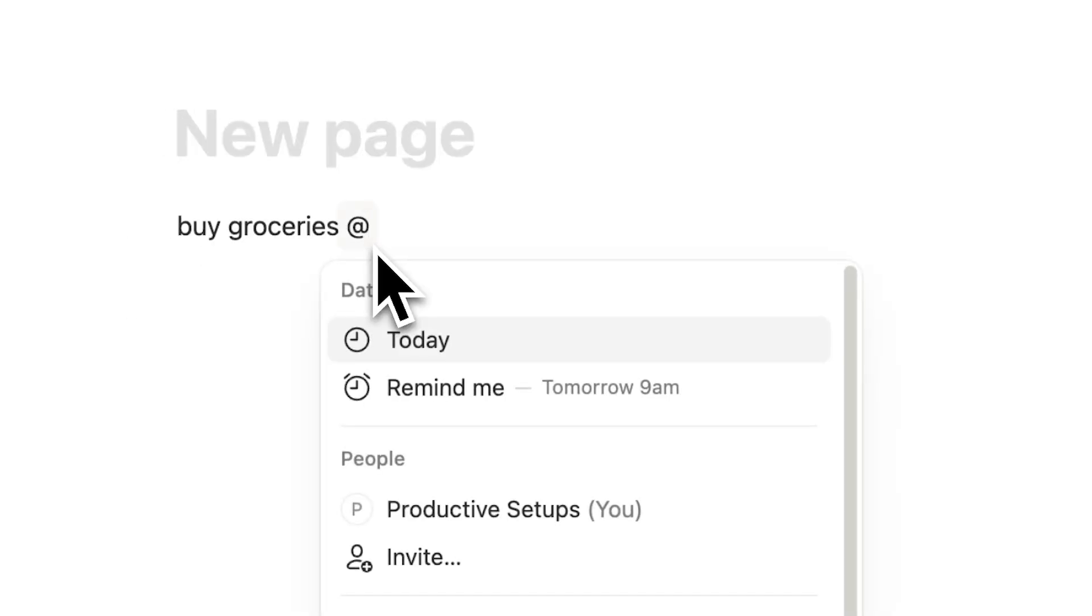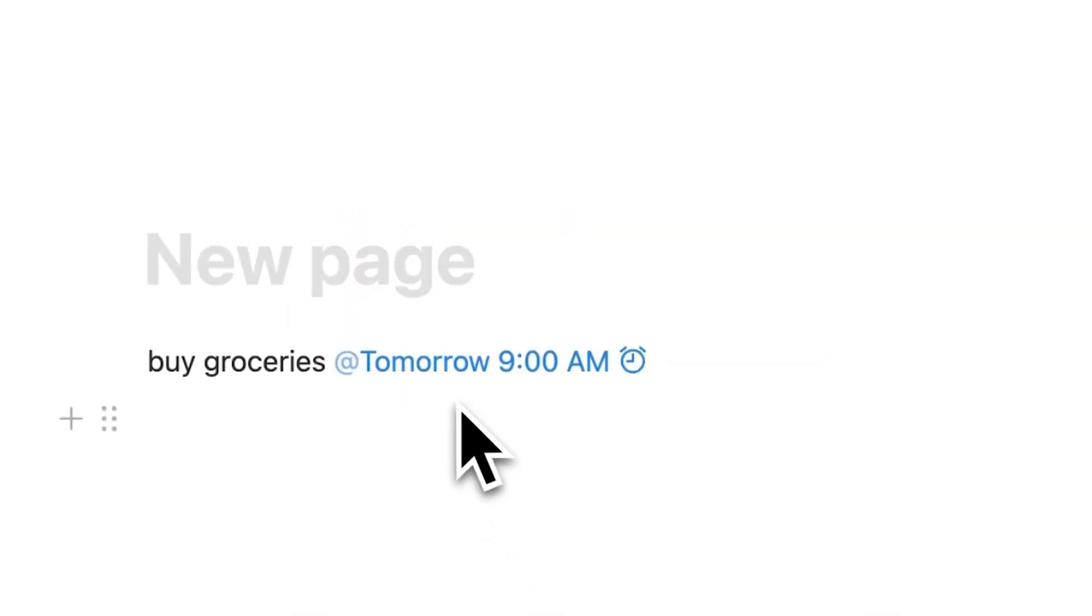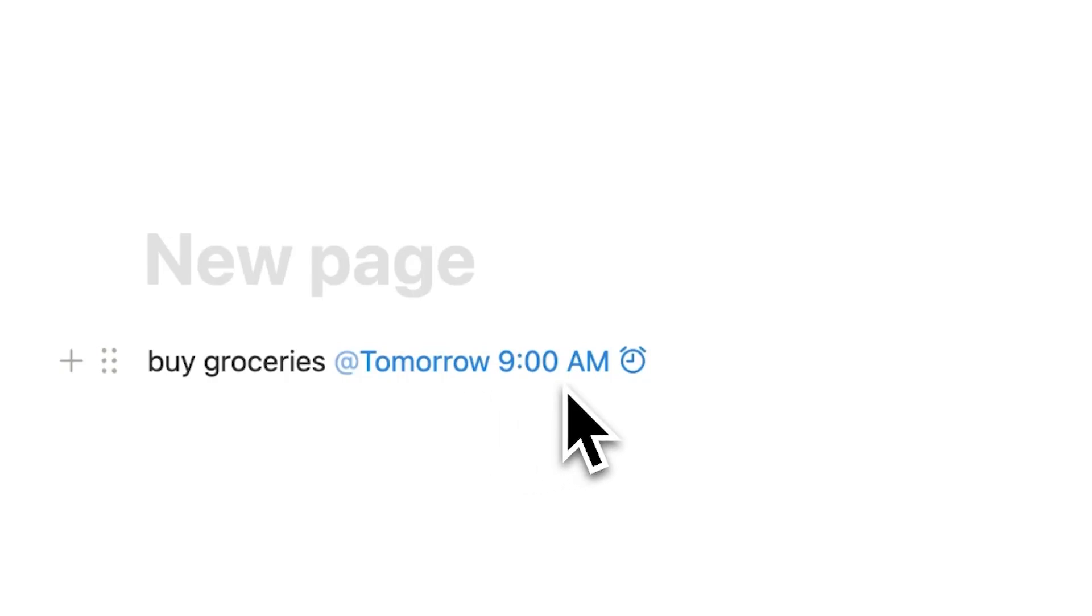Alright the first one here is very simple. Let's say you write something such as buy groceries. If you do this at symbol, so by the way this is just normal text, if you do the at symbol after that you can see here remind me. So if I click here on remind me, by default it will be tomorrow at 9 a.m. That's when the reminder will be sent out.